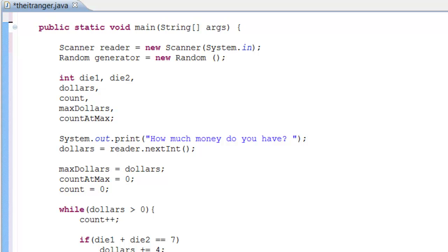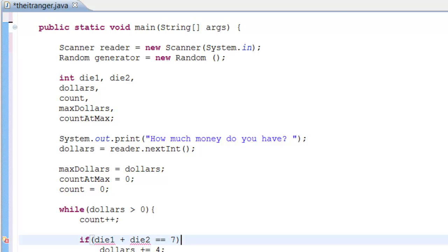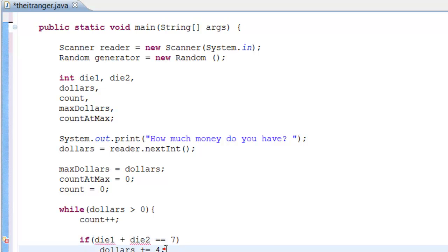So if the dice don't equal seven, the user loses a dollar from their money. If the dice do match the lucky seven, the user gains four dollars added to their money amount.